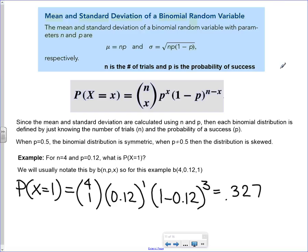The mean and standard deviation of a binomial random variable use simpler formulas than the general discrete case. Once you know it's binomial, the mean is simply N times P. The standard deviation is the square root of N times P times 1 minus P. N is the number of trials, P is the probability of success. You need to know N and P, and then the X value you're trying to calculate for.